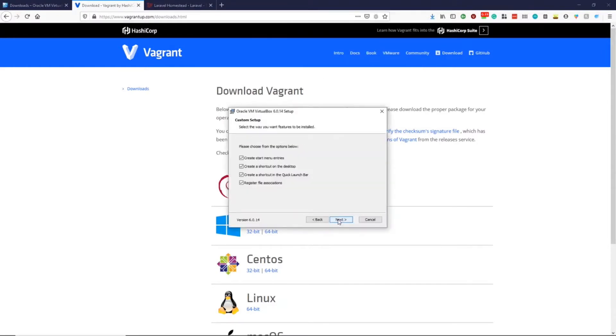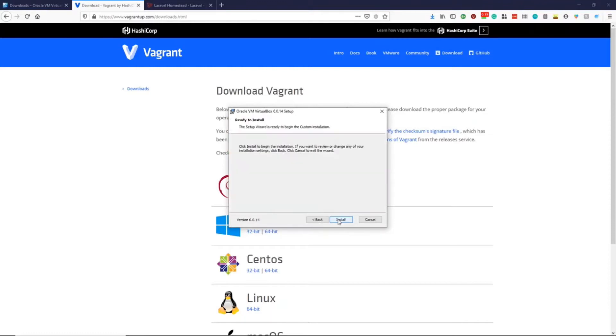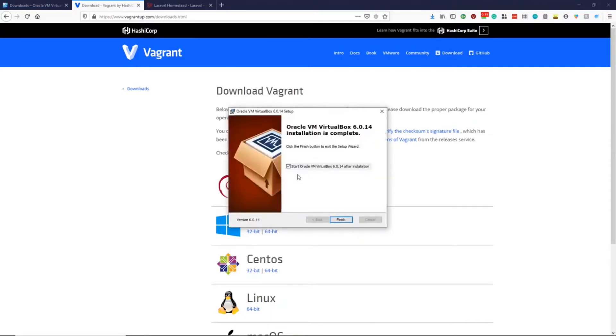We can go ahead and install VirtualBox. It will ask a bunch of questions, but we can just click next and install. We don't need to open VirtualBox just yet.